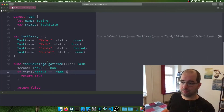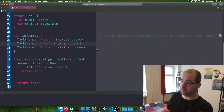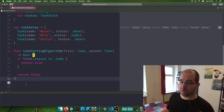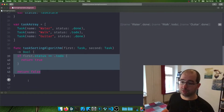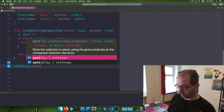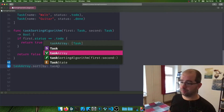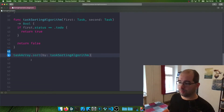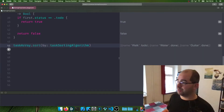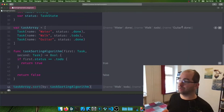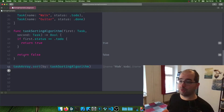We can simplify the algorithm even further. If we run task array sort by taskSortingAlgorithm, the output becomes sorted: toDo, done, done — whereas before it was done, toDo, done. We just wrote our own semi-complex custom sorting algorithm.